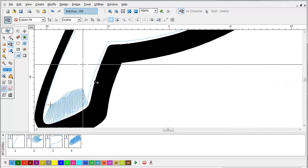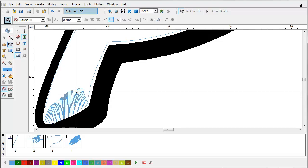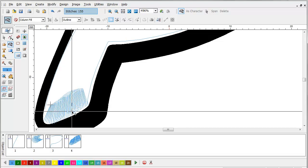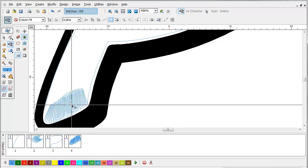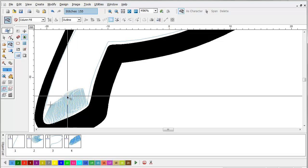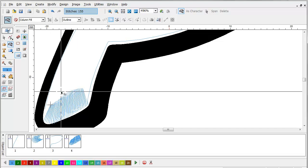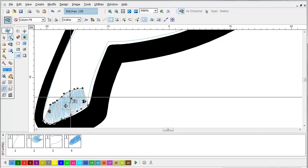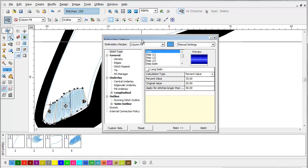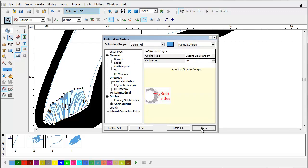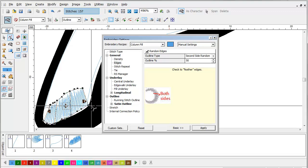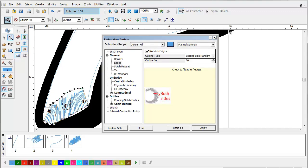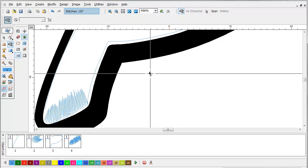A trick that you can use: sometimes this particular line, especially on a straight block letter, this line that will cut will line up with the stitch angle. So what we like to do sometimes is go to the edges and tell it make one side random. That way it doesn't make such a distinct line in the embroidery.